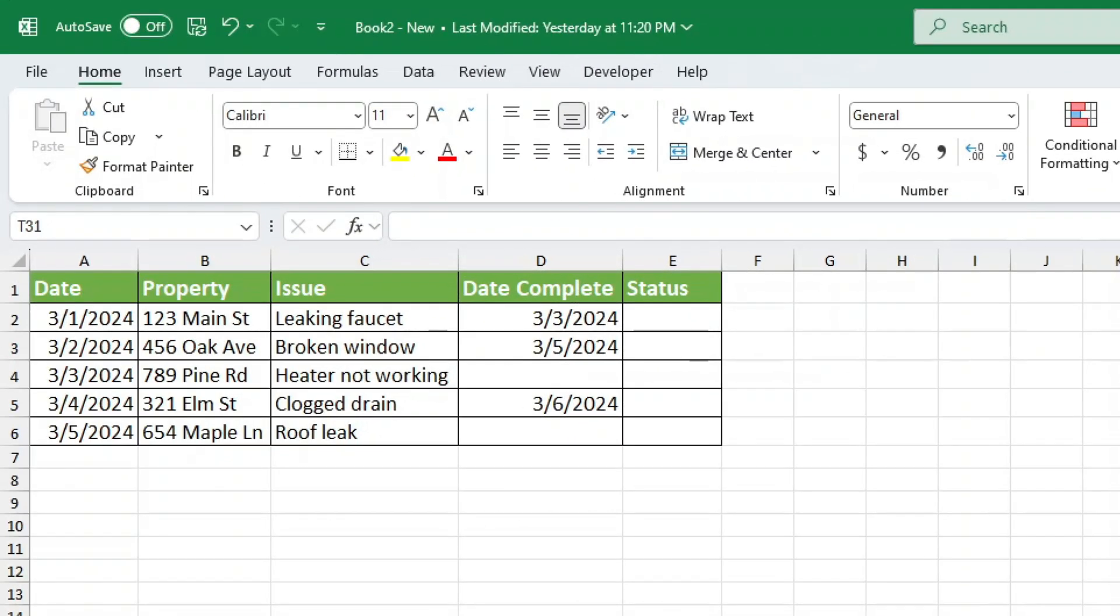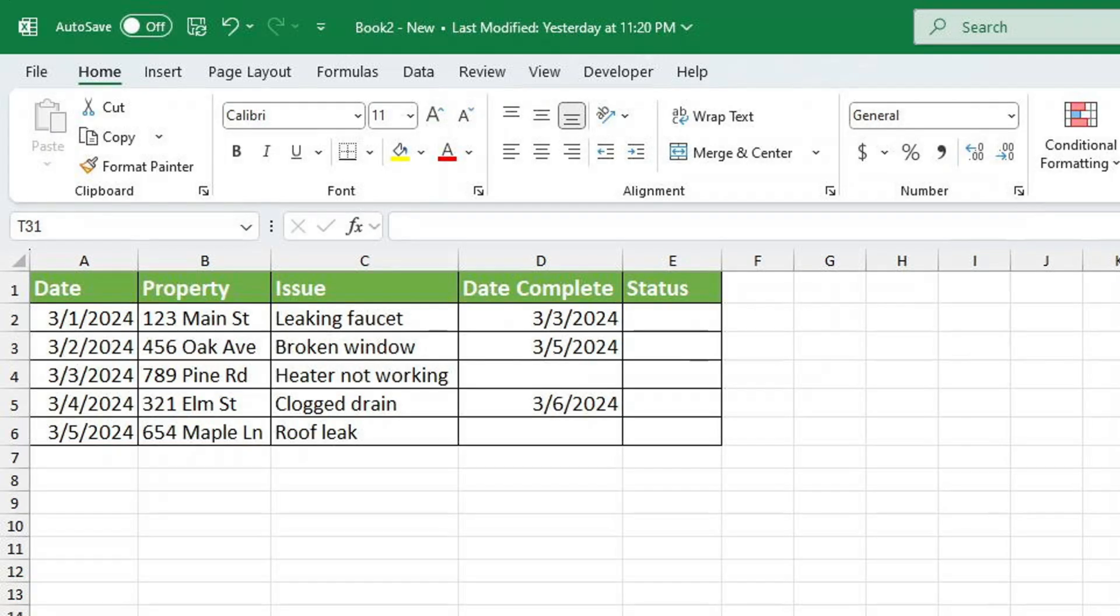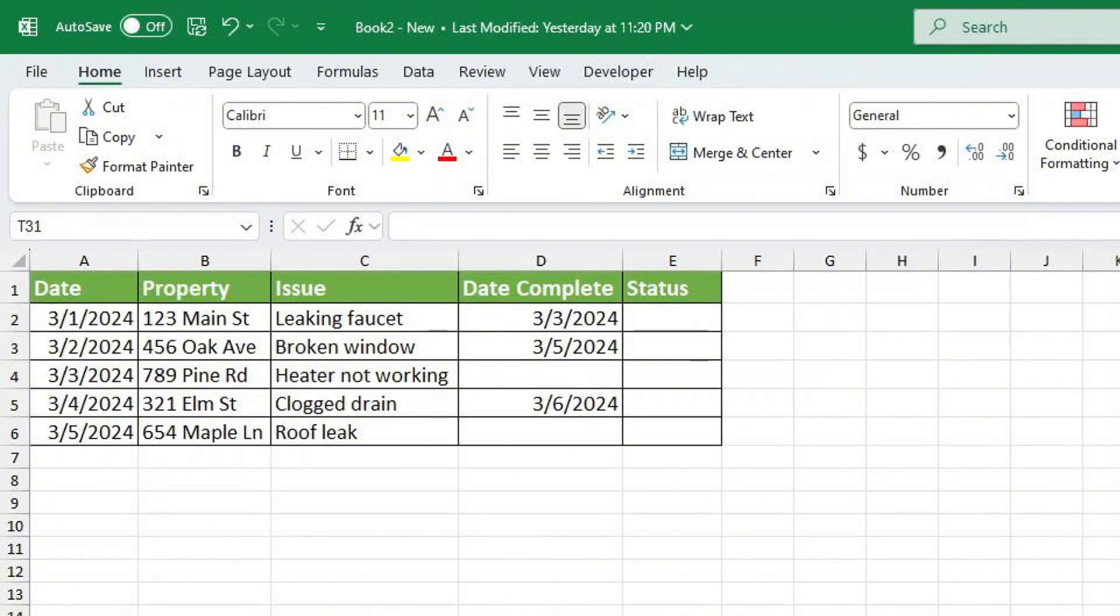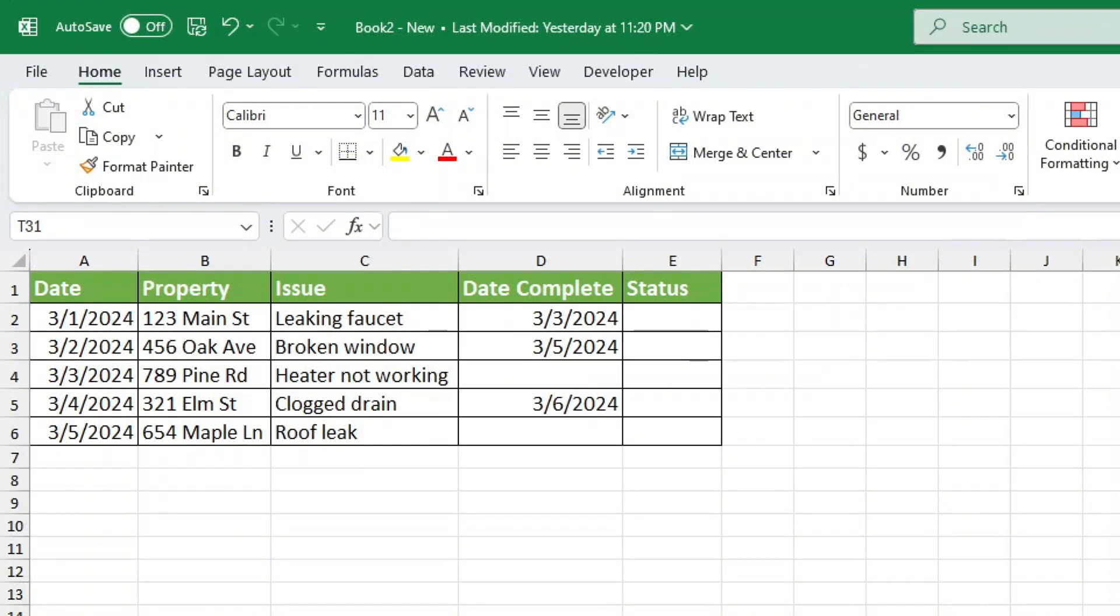Let's say we have a property issue tracker with different properties, the date an issue was reported, the issue type, and whether it's been completed. Now we need to fill in the status column. If the issue has a completion date, the status should be closed. If there's no completion date, the status should be open. So how do we tell Excel to check whether a cell is blank?